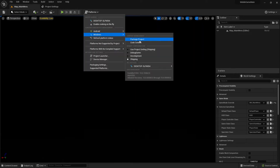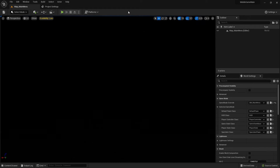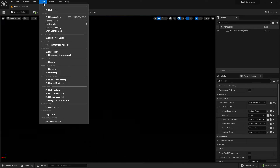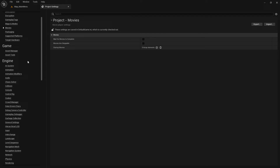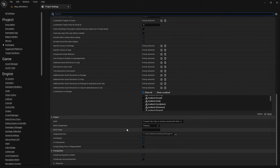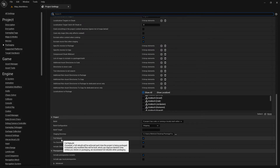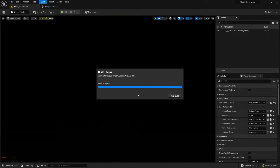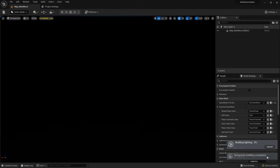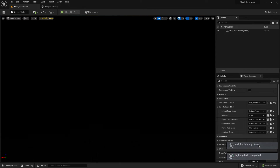After you set it to Shipping, you can go back into Project Settings. I have already selected 'Full Rebuild' in the packaging settings, so the whole project will rebuild anyway. But to be sure, you can also go here and say 'Build All Levels' — that ensures all levels are built. It takes time depending on how big the game is, but in my case it finished quickly.